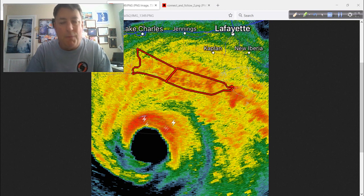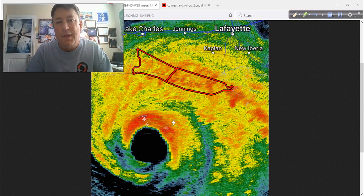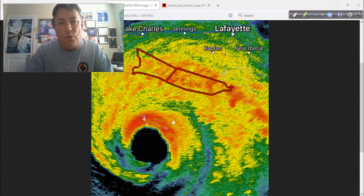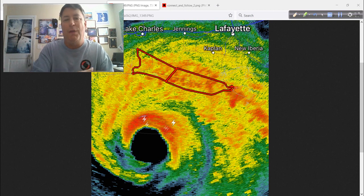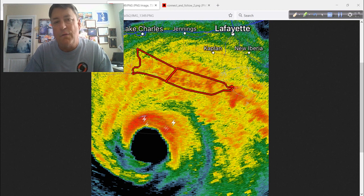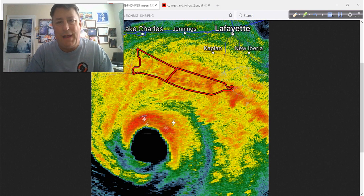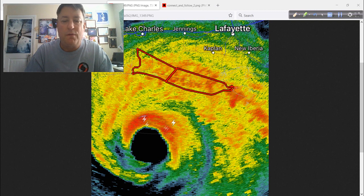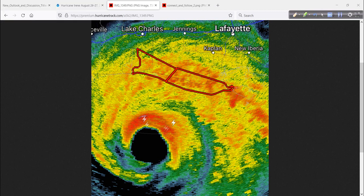Buy a NOAA weather radio, program it to your local area, and get those tornado warnings when they come out — because you're only going to have minutes, and in some cases maybe even seconds, to get into an interior room, protect your head as best you can. Usually these tornadoes are brief, but they can be violent — most on the low end of the EF scale. Still, 120 to 130 miles per hour gets into EF3 range. Even an 80 to 90 mile per hour local tornado can wreak havoc, tear trees down, damage your house. So be aware, be prepared, and be ready.